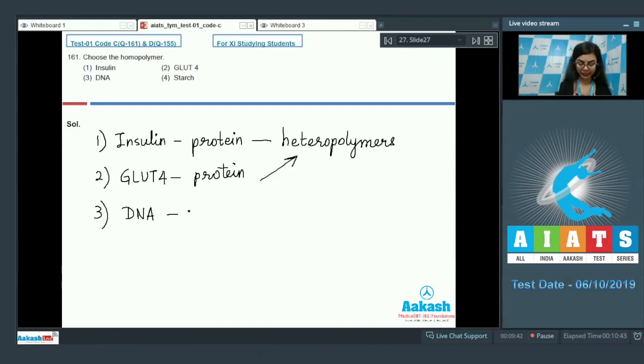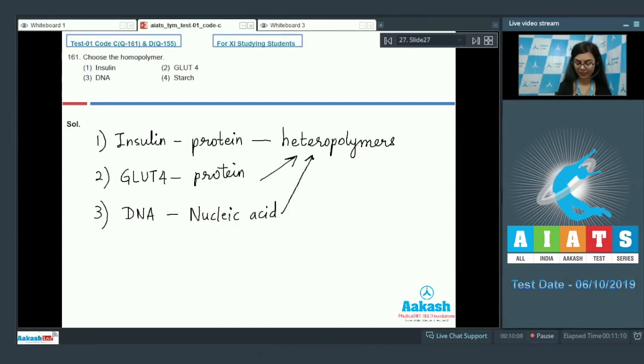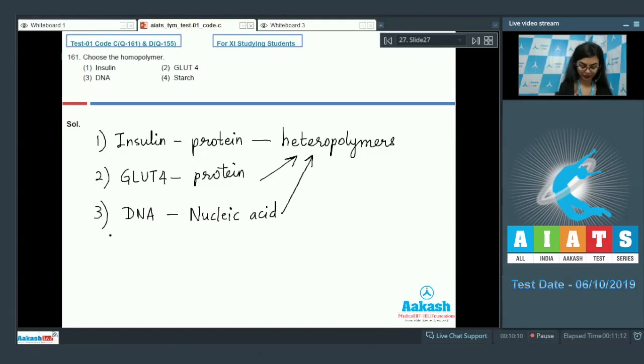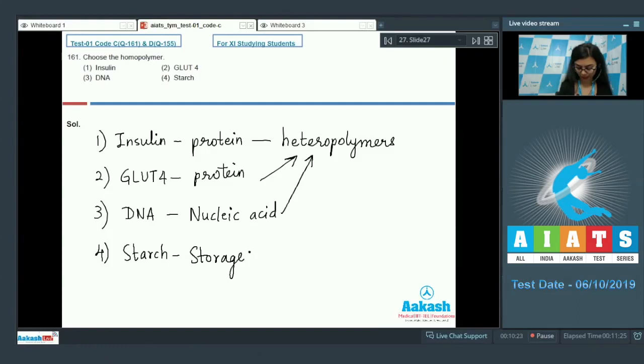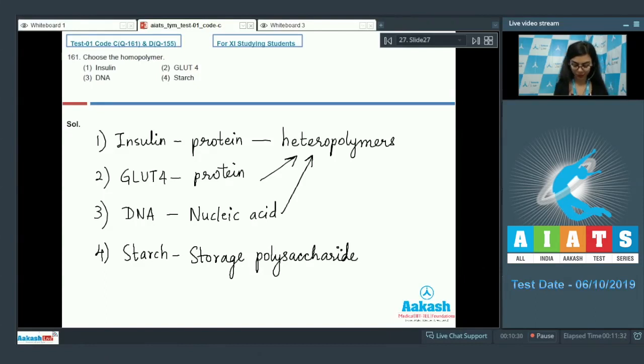Option 3, DNA. DNA is nucleic acid and nucleic acid is also a heteropolymer. And lastly, starch. Starch, glycogen is also a homopolymer of glucose and it is a storage polysaccharide for plants.